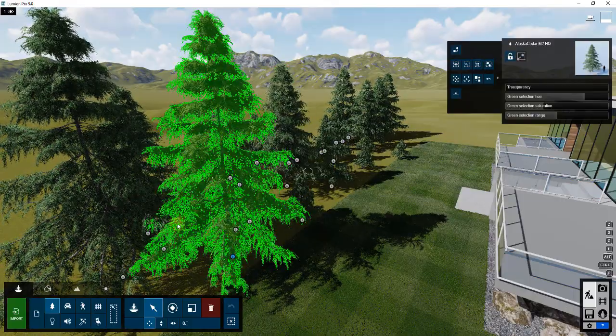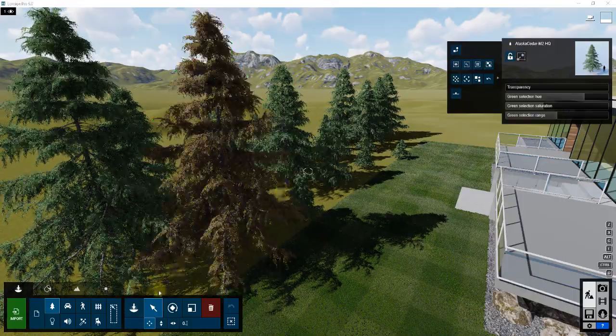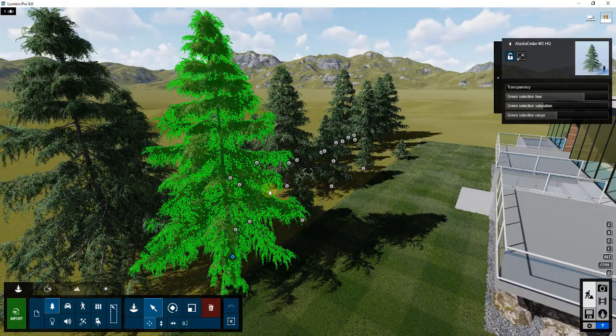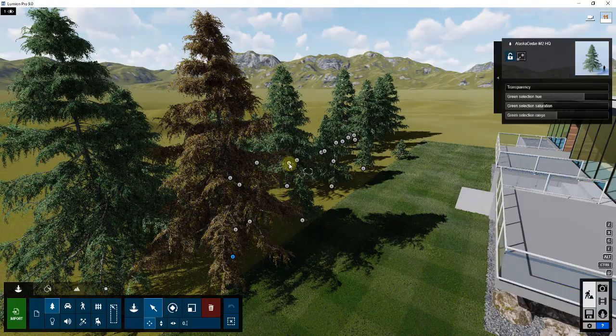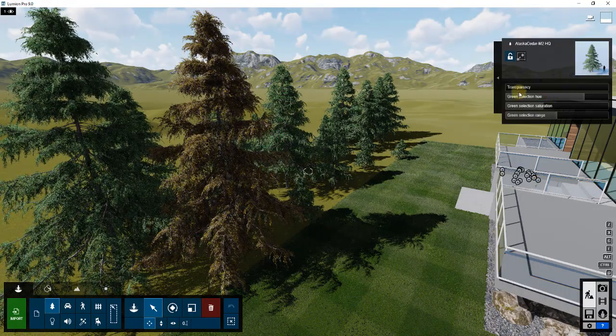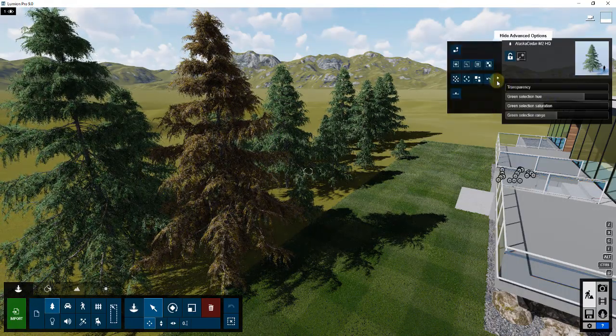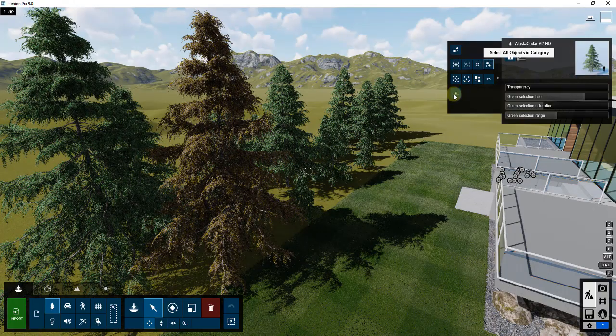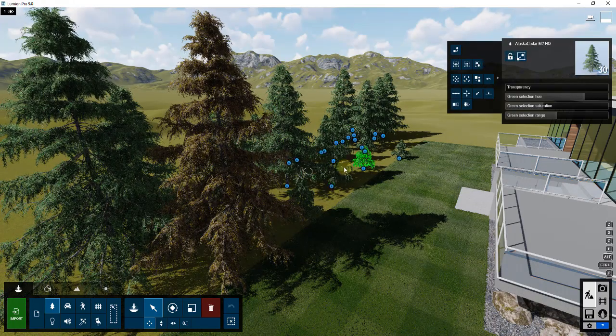We're going to focus on select all objects in category because what we have here is we have a bunch of trees. Trees are all in this nature category, and specifically they're in here as trees. If I come in here and select the button for select all objects in category...